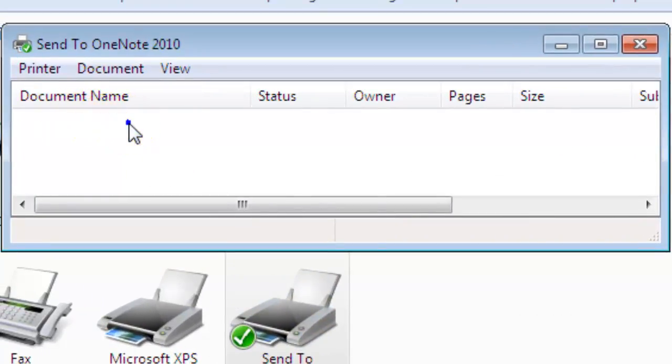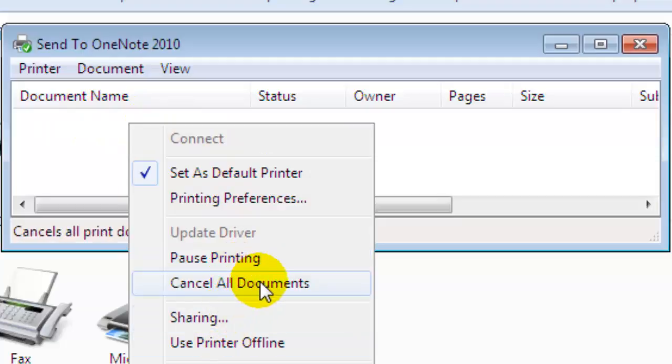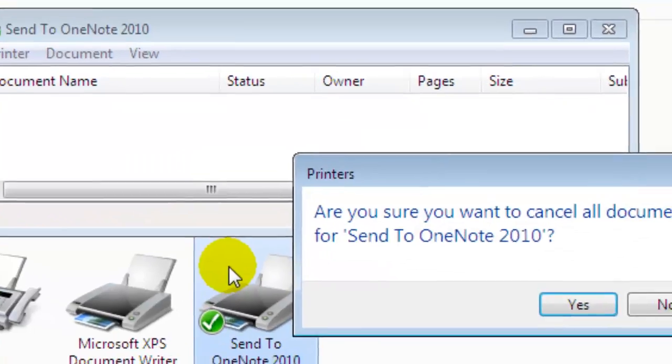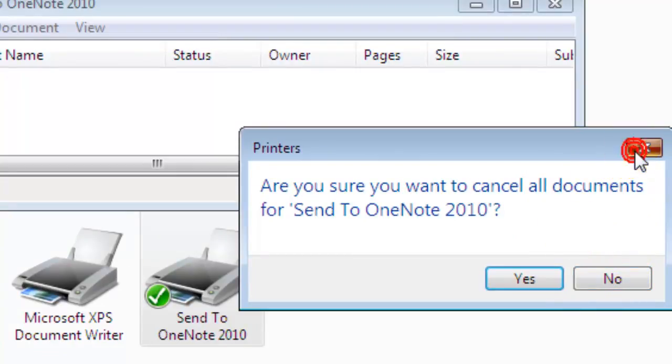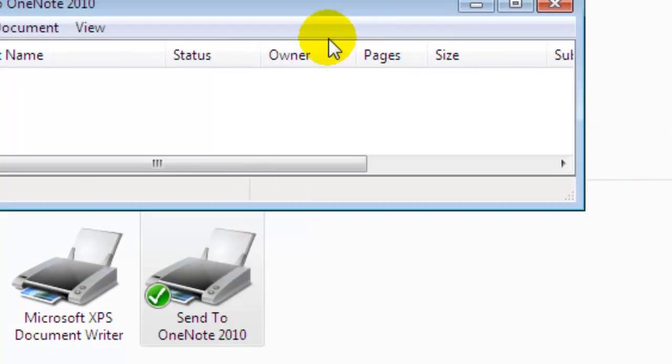Then you can right-click and click on Cancel All Documents. This will cancel all the documents that are sent to that particular printer. So this is how you can clear the print queue in Windows 7. If you like this video, just thumbs up. Thanks!